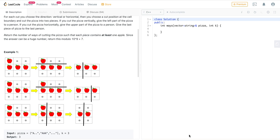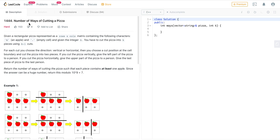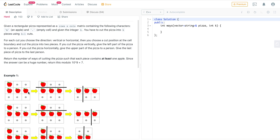Today I'm going to explain how we can solve the problem known as 'Number of Ways of Cutting a Pizza.' This is a hard problem. The problem statement says we are given a rectangular grid where each cell either contains an apple or is empty, and we are also given a number of cuts k that we can make.